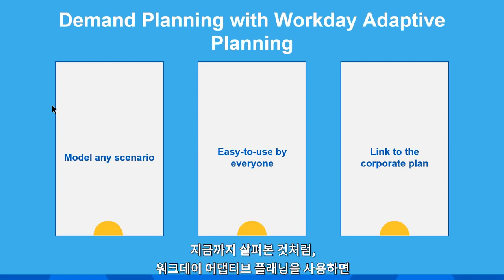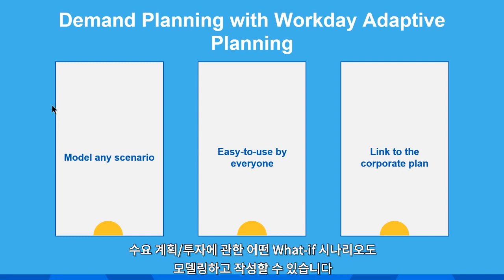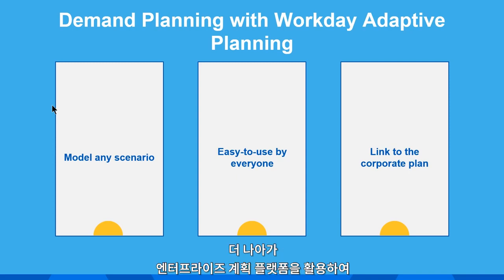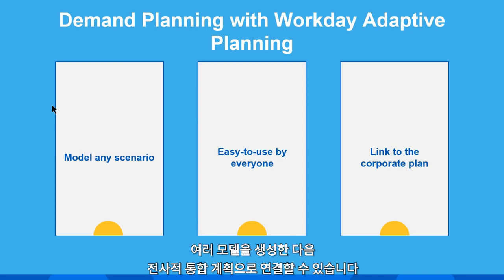To summarize, with Workday Adaptive Planning, you can model and create any what-if scenarios for your demand plans and investments, experience ease of use by any business user, and utilize an enterprise planning platform to create models that link back to your corporate plan.